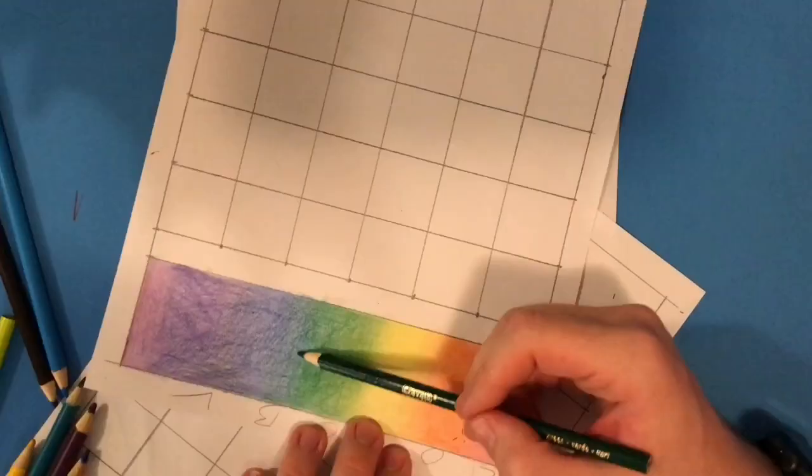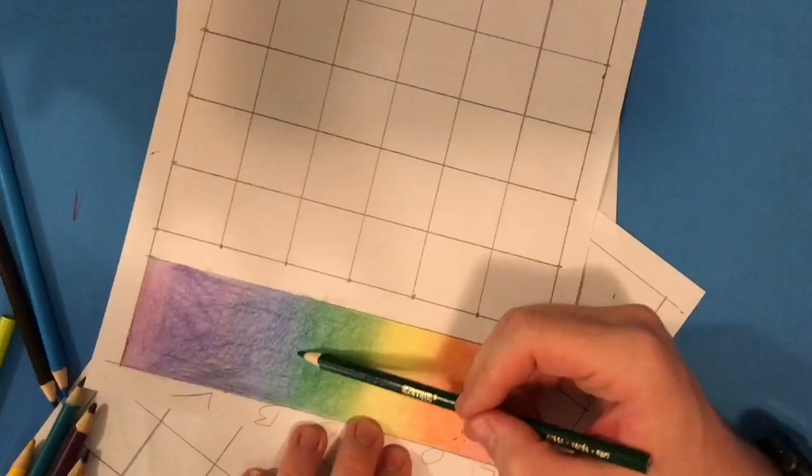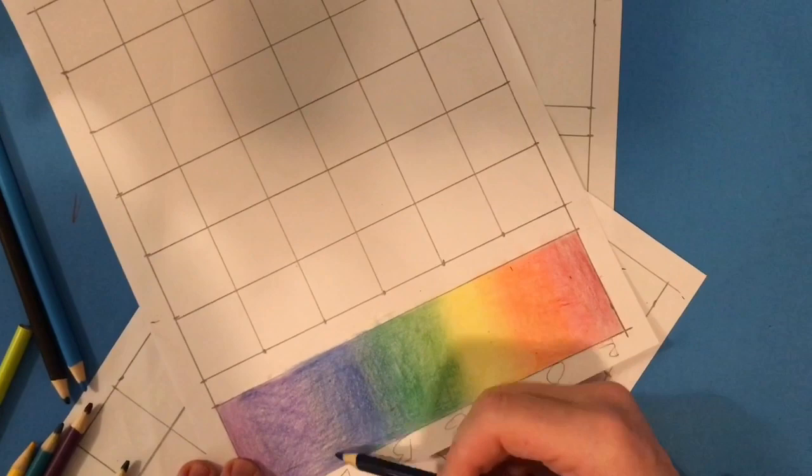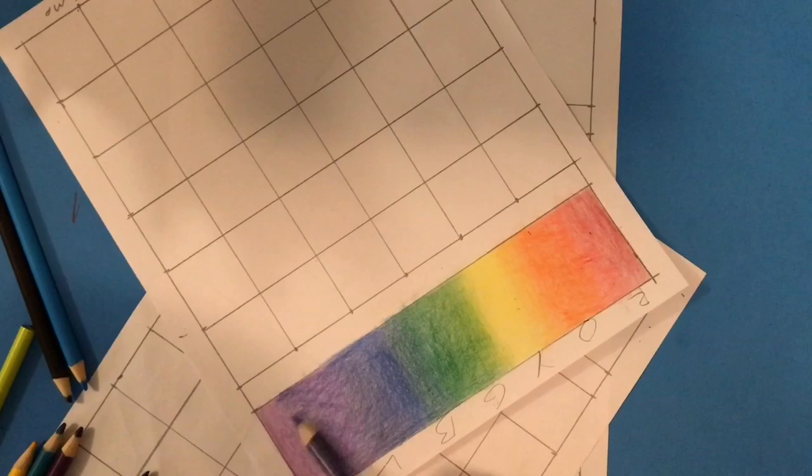My last step after I've added all my colors is to go back over and start filling in any small areas I may have missed as well as adding additional layers where it looks a little thin. This will help create a smoother and more gradual gradient as it transitions from one color to the next.